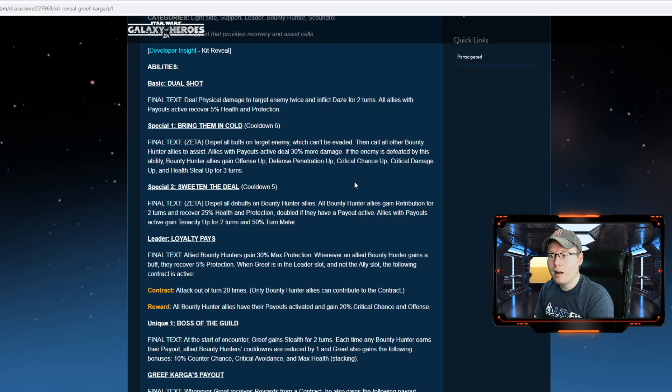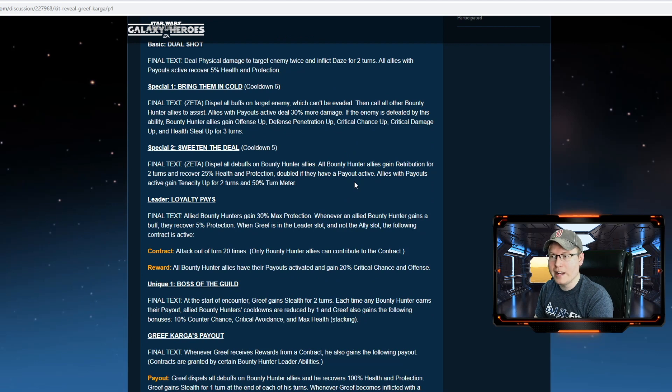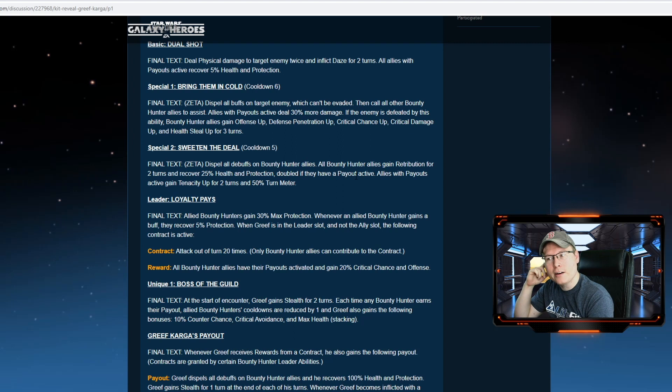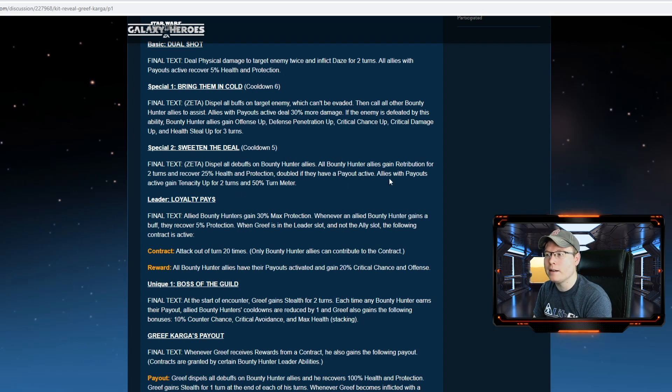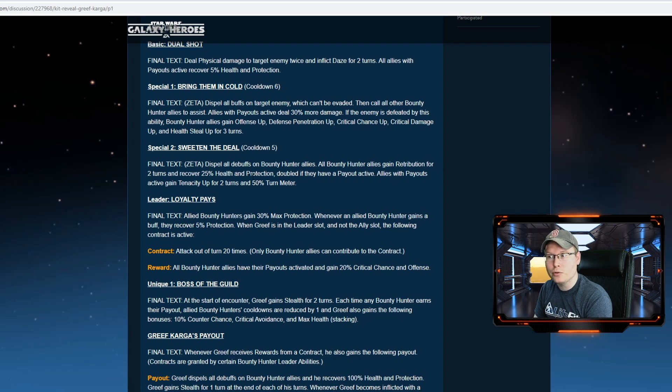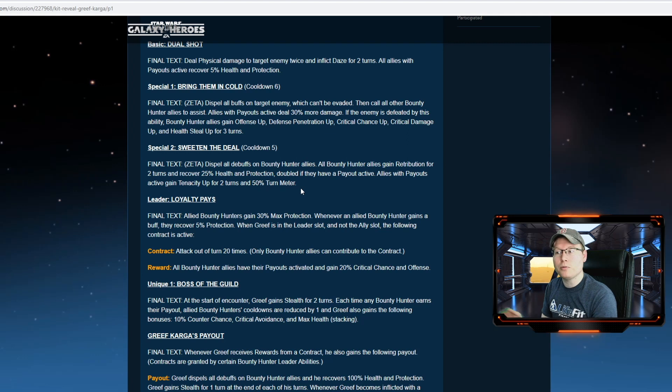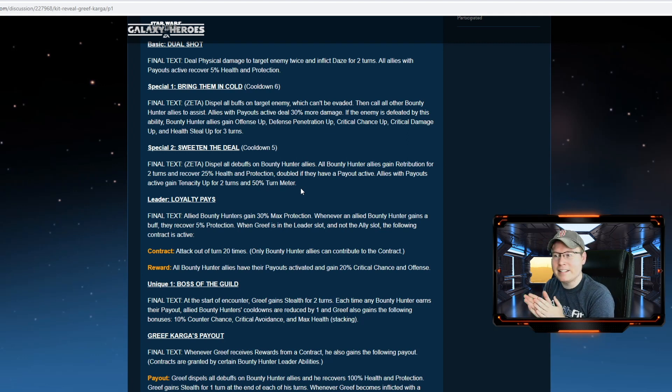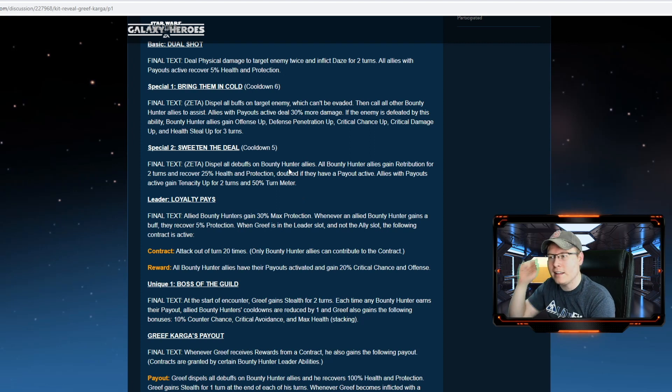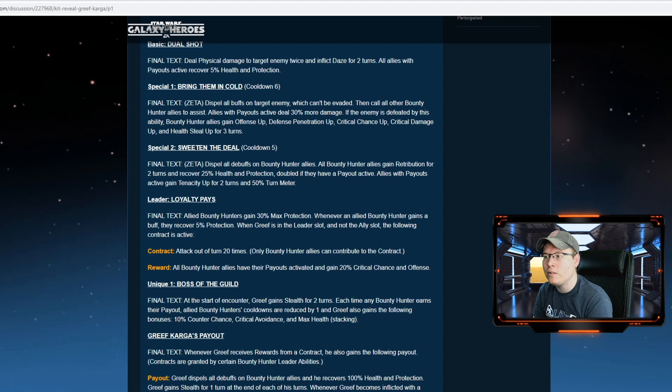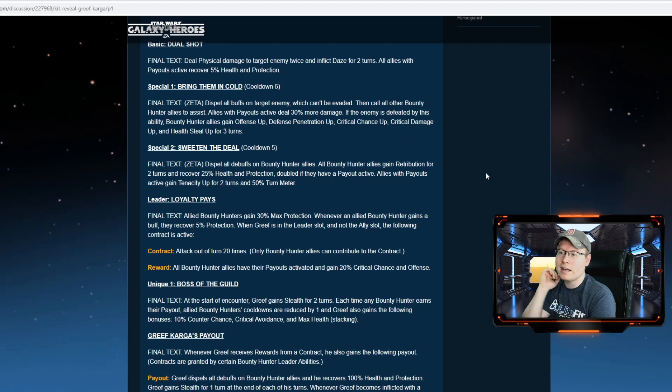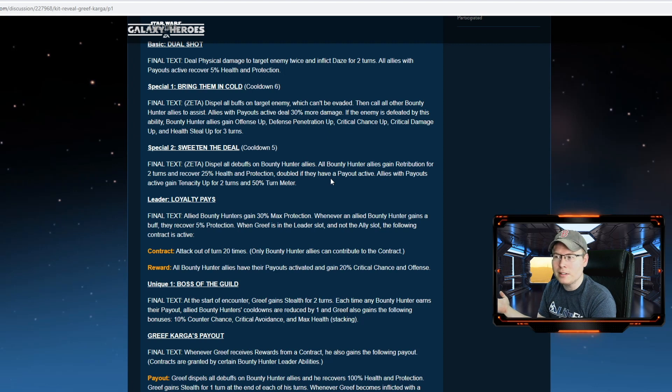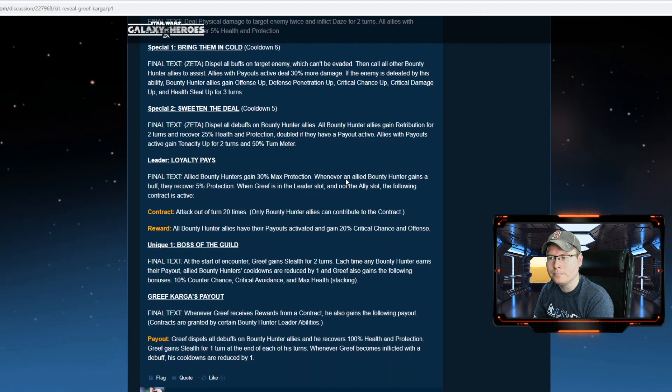Special number two, Sweeten the Deal. And sweeten the deal has this character been so far! Dispel all debuffs on bounty hunter allies. All bounty hunter allies gain retribution for two turns, recover 25% health and protection, doubled if they have their payout active. Allies without payouts active gain tenacity up for two turns and 50% turn meter. This character is turning out to be awesome so far. What a good kit. You're looking at a mass dispel and then adding retribution to the field. That's super solid. Retribution for two turns, and then giving health and protection recovery? This is better than what Kenobi does with his retribution. This is super solid.